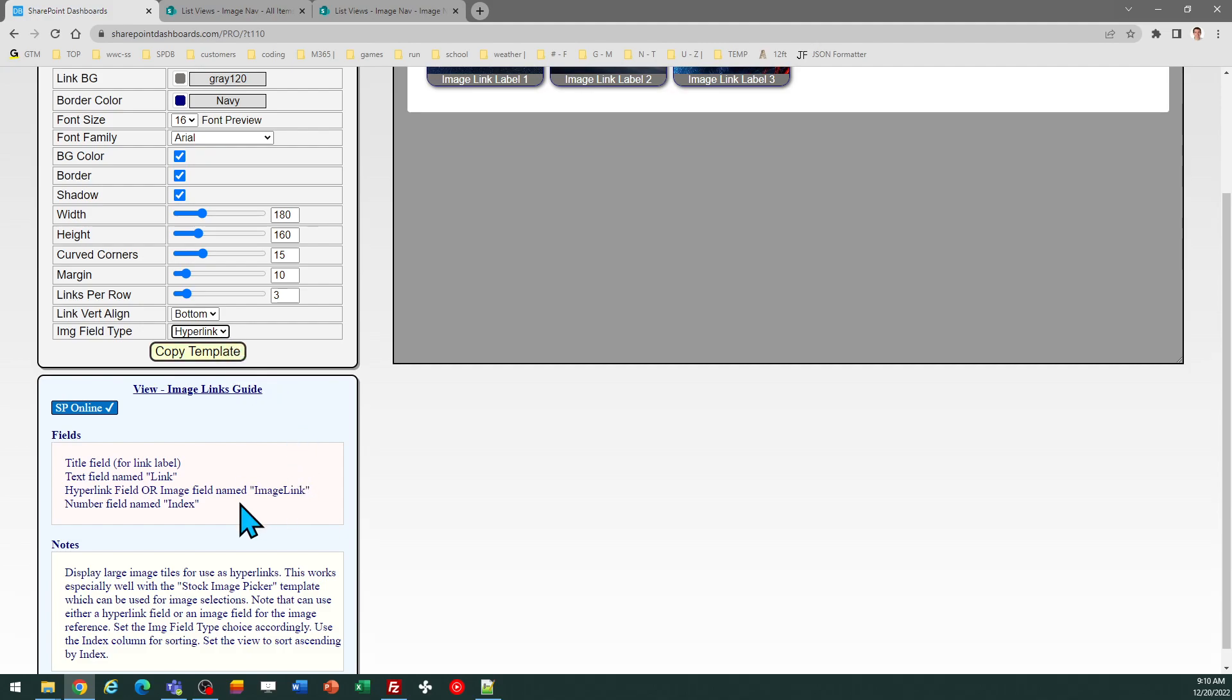In our demo, we're just going to be using the hyperlink column. And then one last field that you'll need, which isn't a part of the template, but you want it for sorting the order of your links. So you should make one more number column called Index, and you can use it to hold a number value to sort those links.